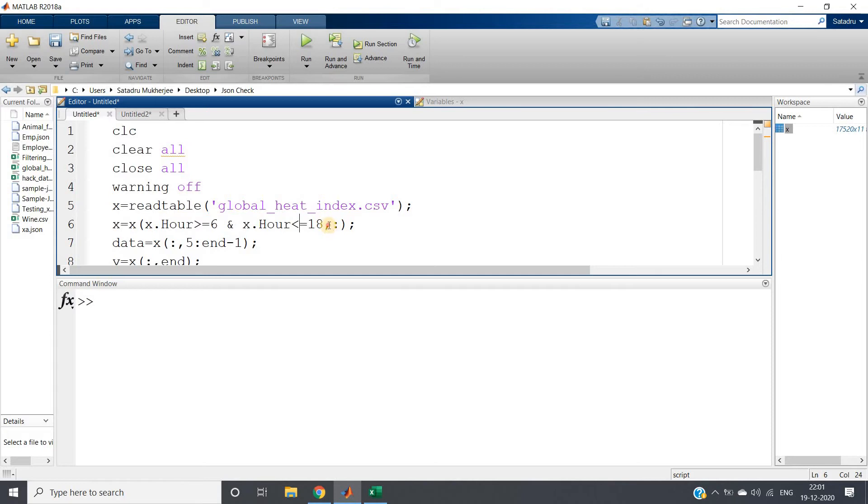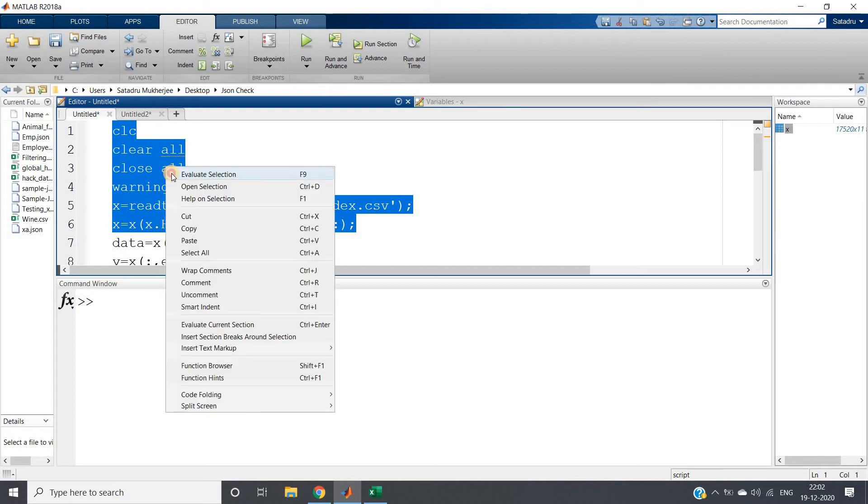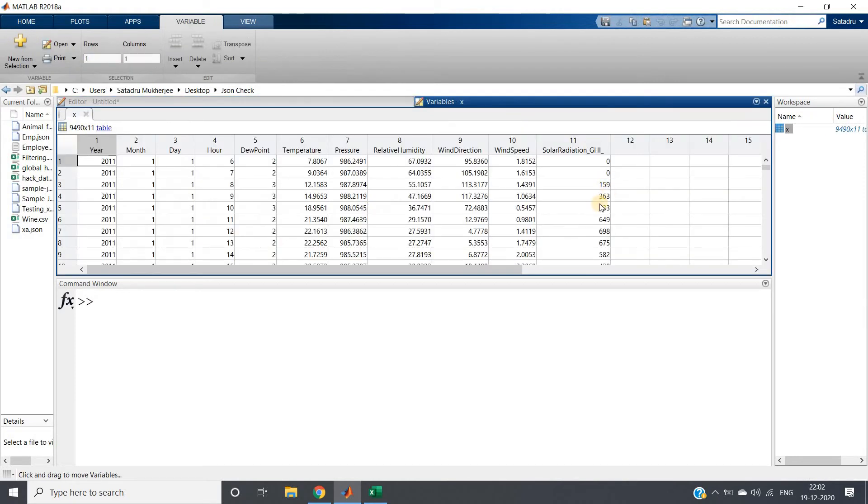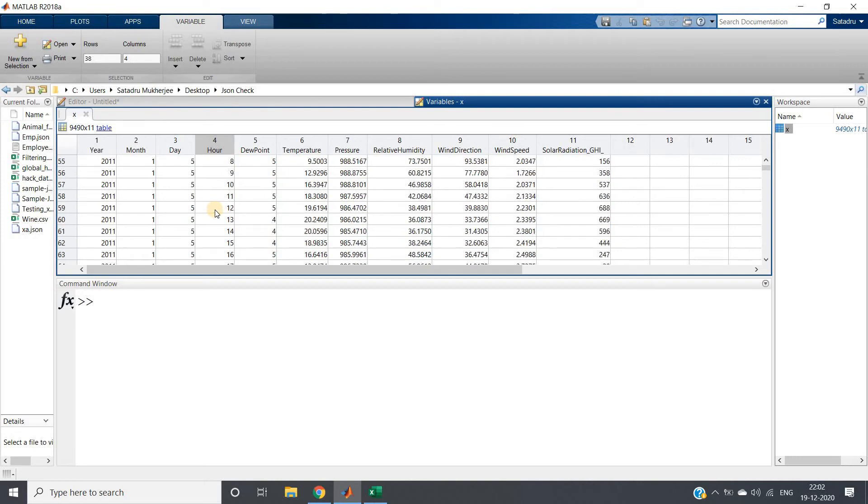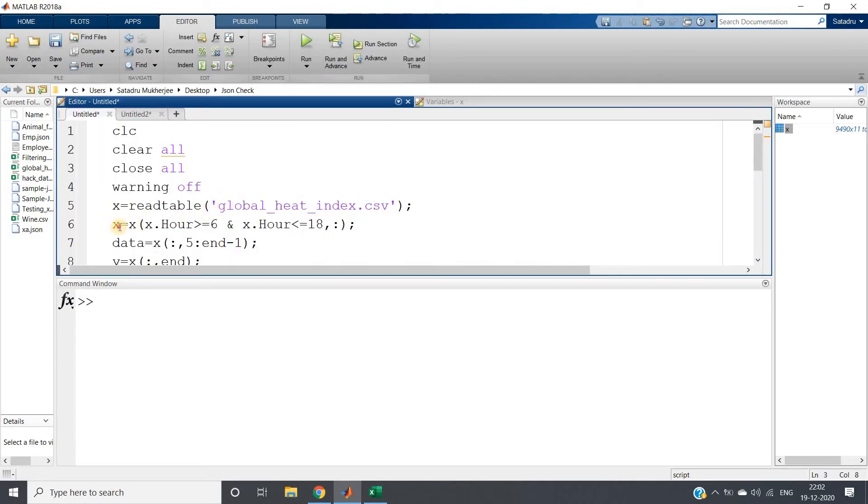We'll be taking only those rows for which the hour value is between 6 and 18, and all the columns. We're applying filtering based on row. If I run this particular selected part, now I'll go to the x variable. You can see in the hour part it is only between 6 and 18, because after 18 night will come, and before 6 it's also night, so no solar radiation will come.